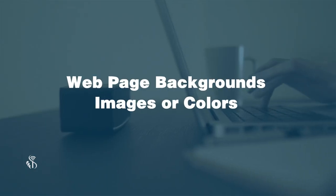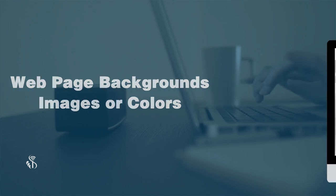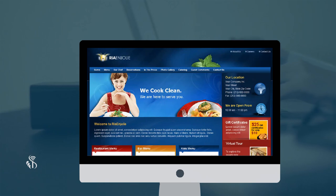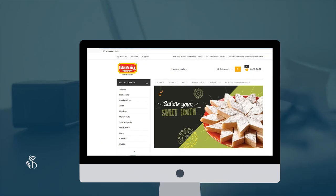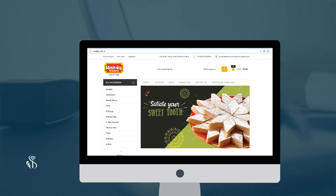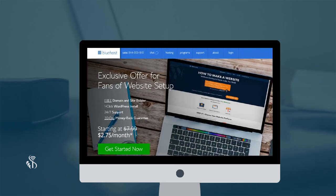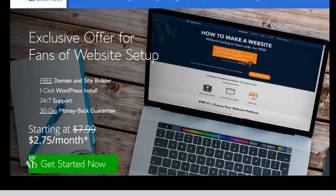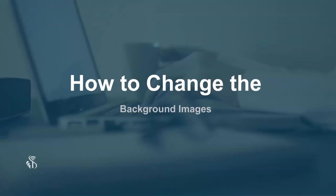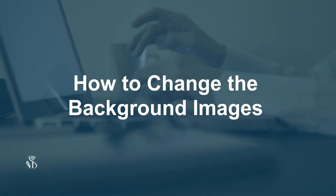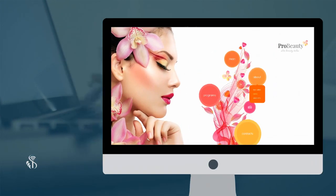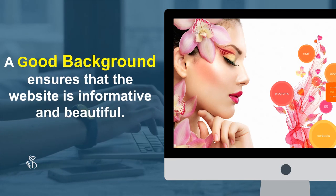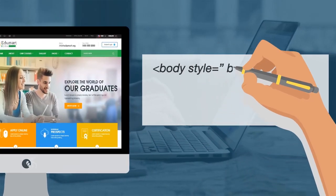Web page backgrounds — images or colors. A web page has to attract the reader with its aesthetics, colors, and impressive clarity of text. The web page background is very crucial and it can make or break any website. Web page backgrounds consist of various images and colors.